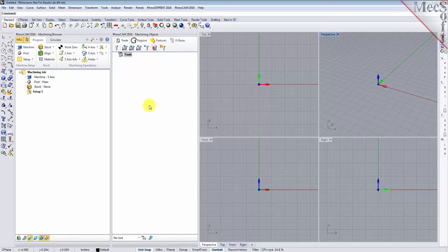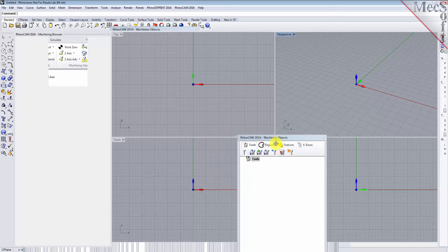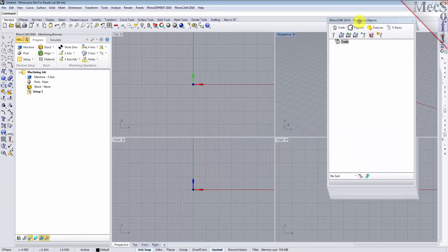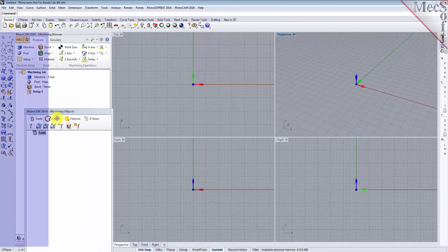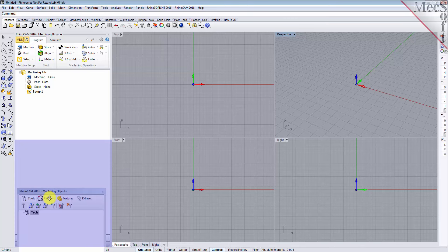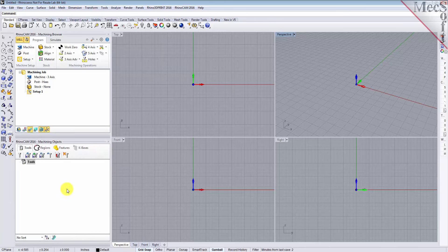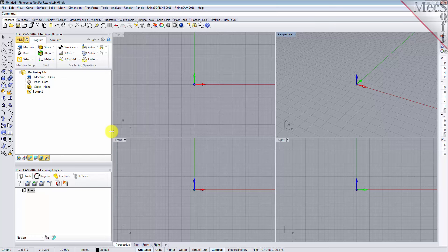Simply left click and hold the title bar of the browser and drag it around on your screen. While doing so, you will see possible docking locations highlighted on the screen relative to the active window. Drag the machining objects browser to the bottom half of the machining browser until the docking location is highlighted, then let go of the left mouse button and the browser will move to that location. You can also resize the height and width of each browser, making sure that all the command icons and menus are easily accessible.